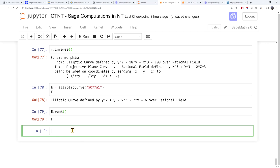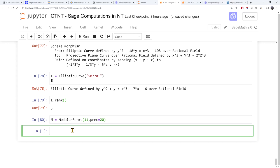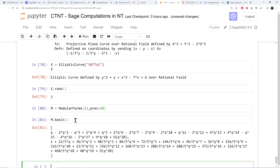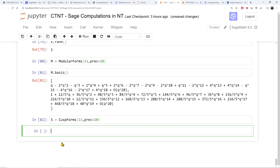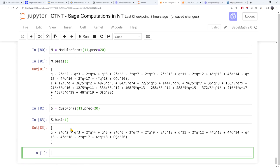Let's finish up by computing modular forms. SAGE is great for modular form computations. Using 'ModularForms(11, precision=20)', I can compute the space of modular forms of level 11. The basis has two elements. One starts with Q, indicating it's a cusp form, while the other is not. Computing the cuspidal subspace, there's only one cusp form. Let's call it F — it's the zeroth element of the basis.